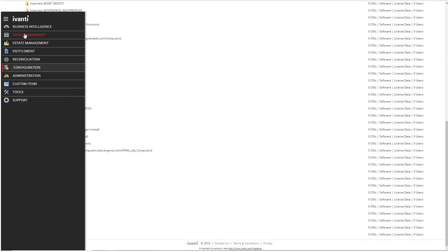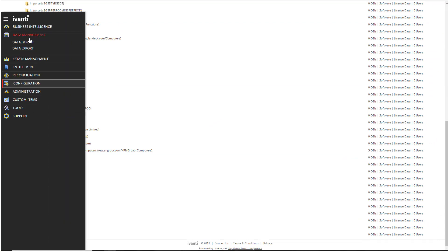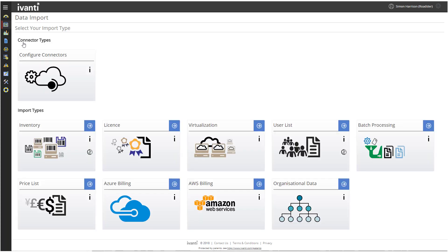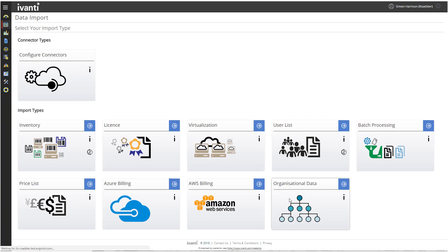Under Data Management, click Data Import. The Data Import page has two sections, which correspond to different methods of data import. The Connector Types section enables you to configure a connector using the Ivanti Cloud Agent, but we are going to use one of the tiles under Import Types. Click Organizational Data.